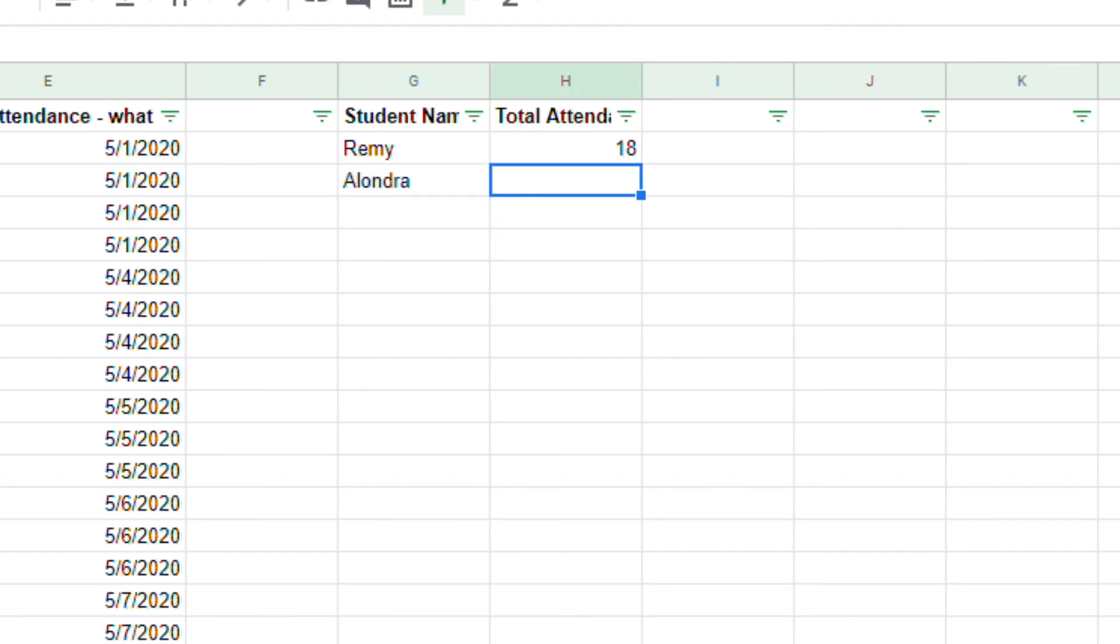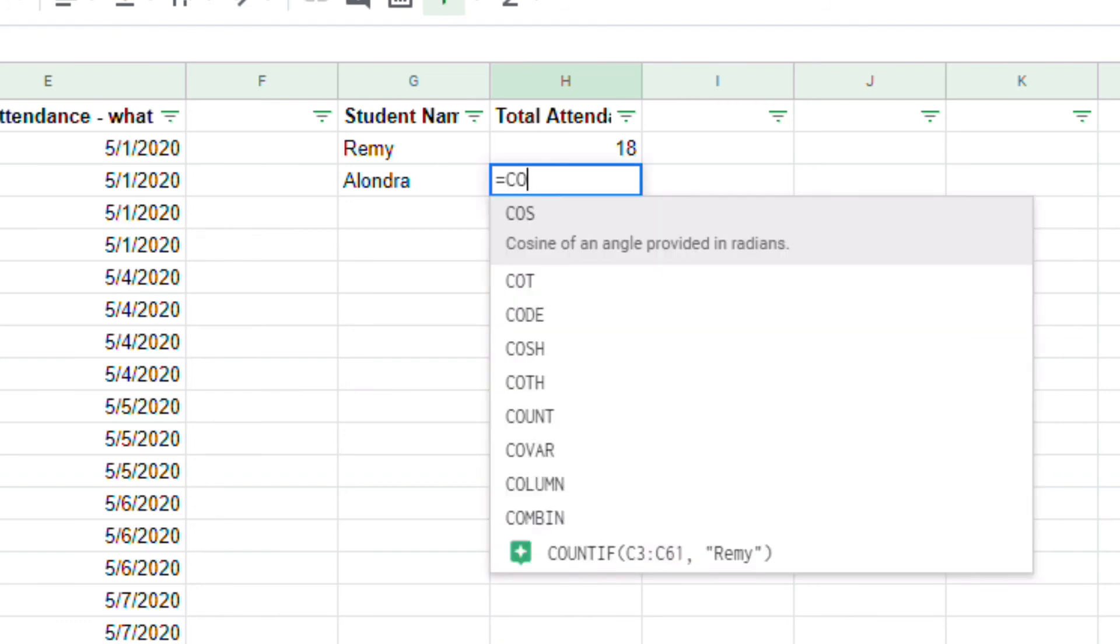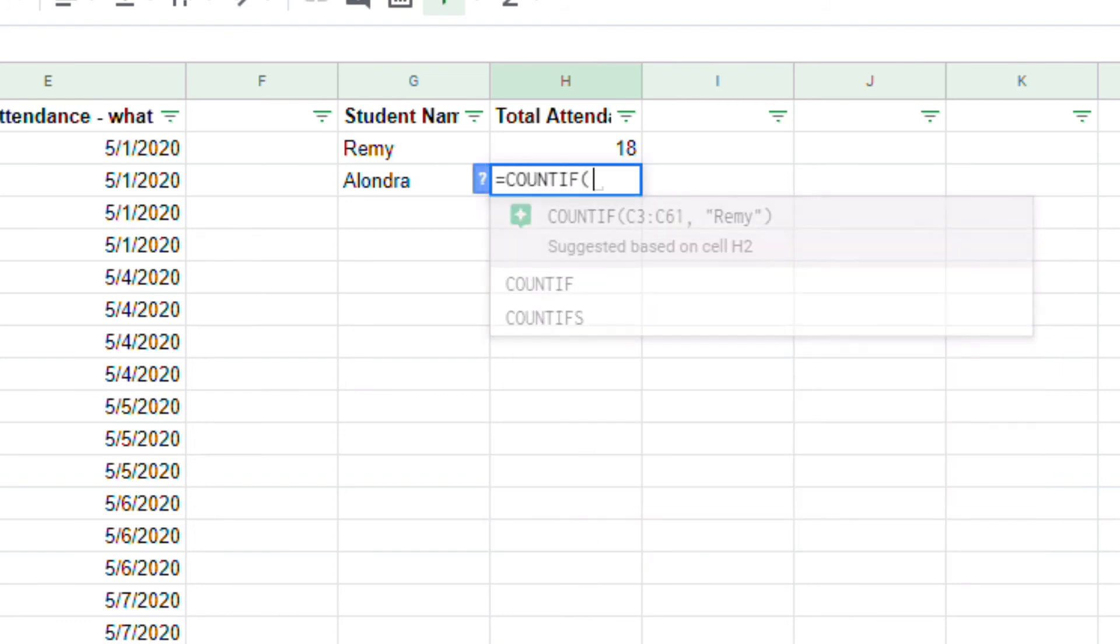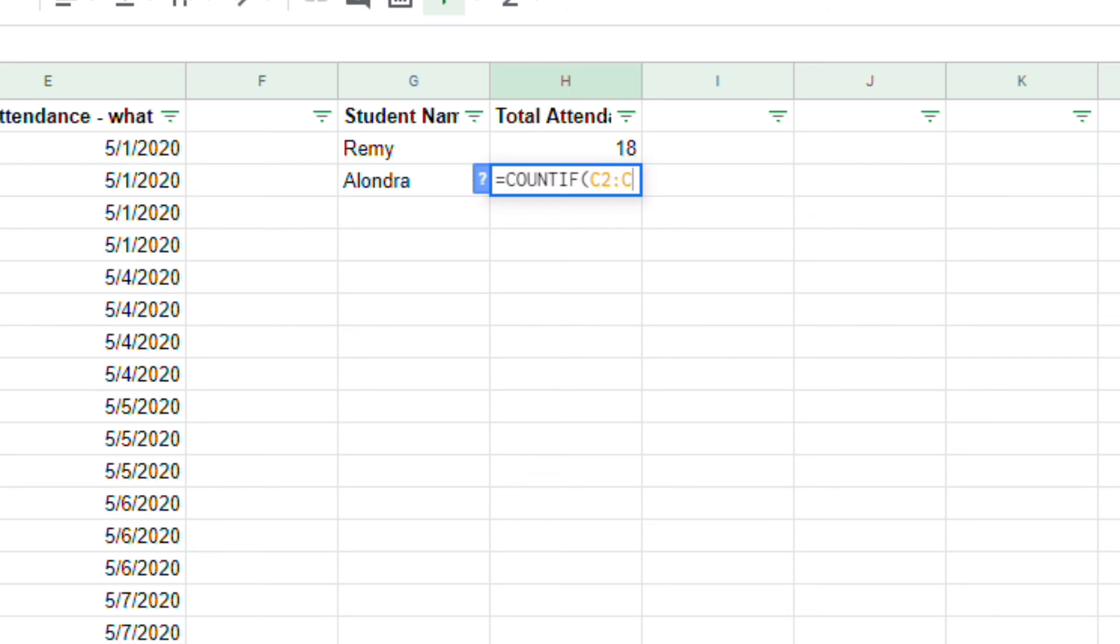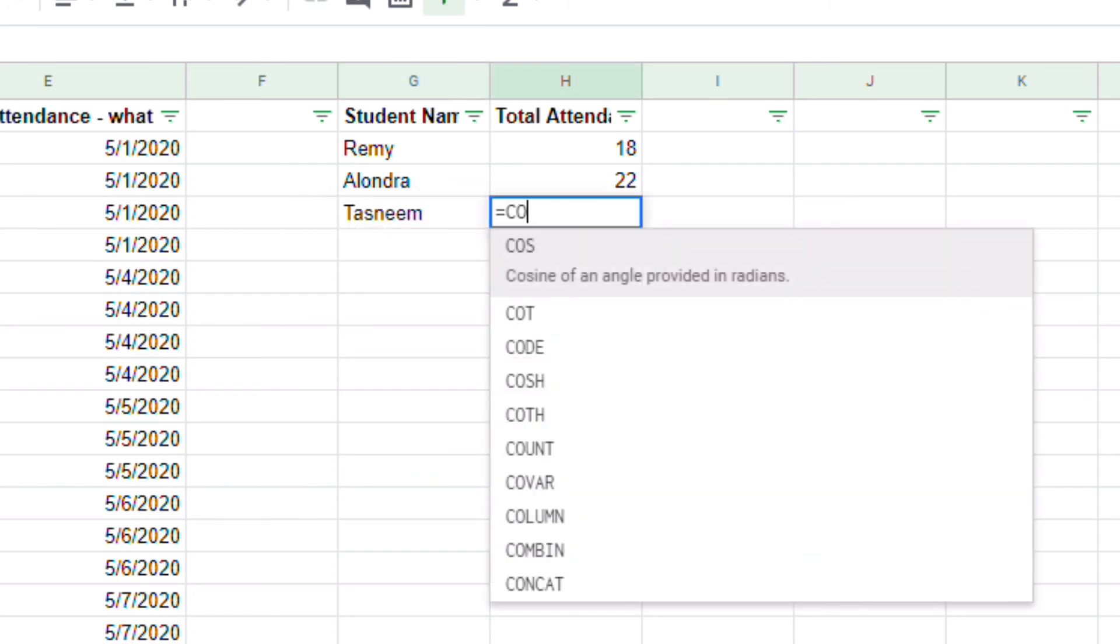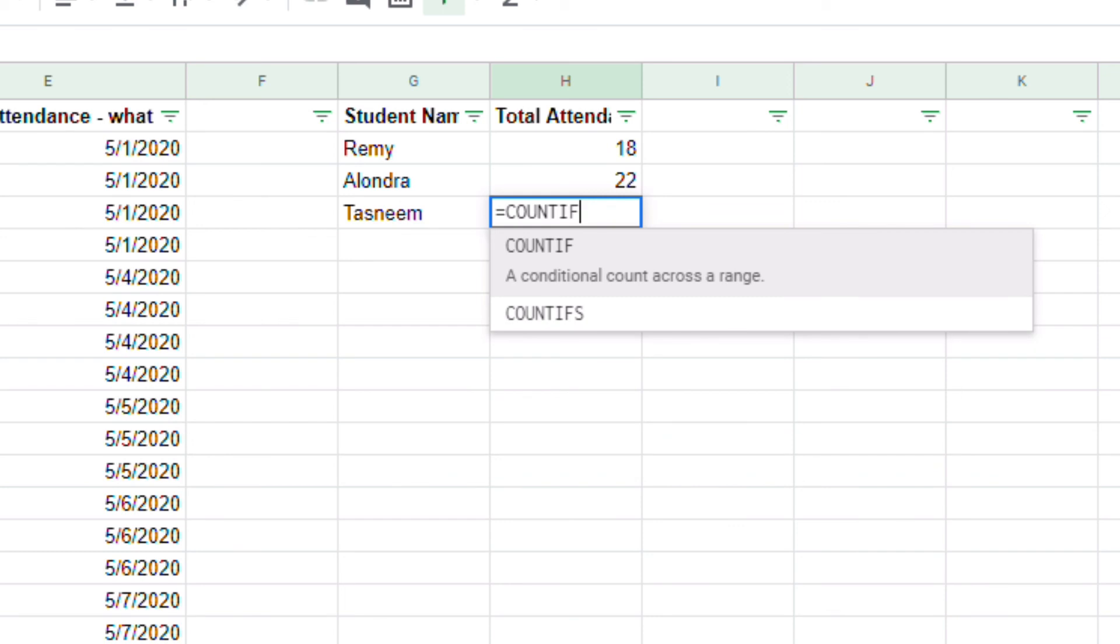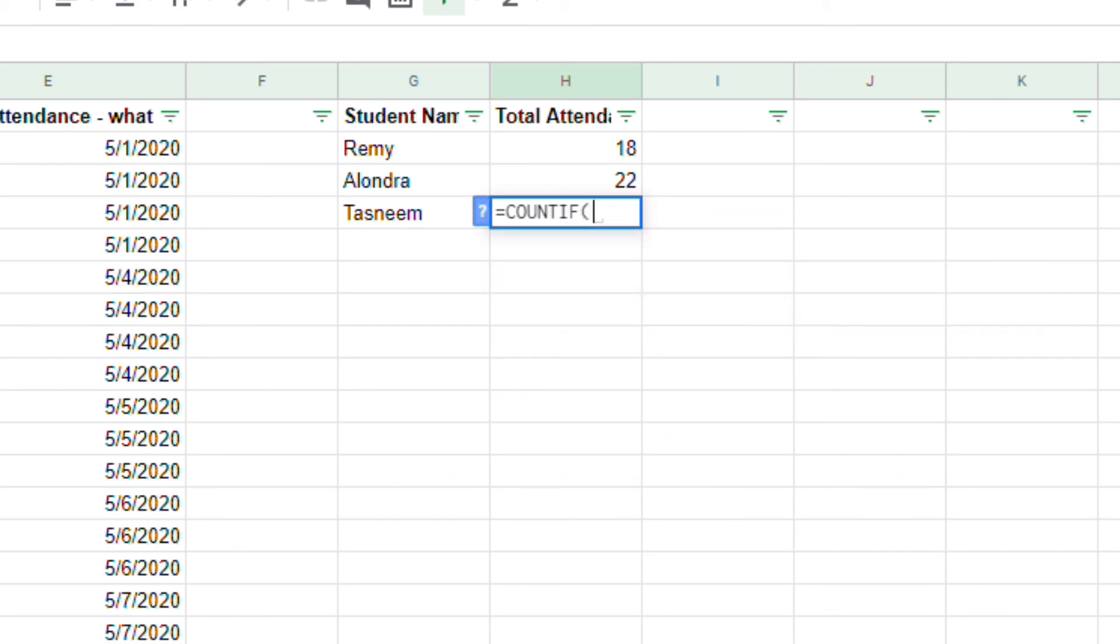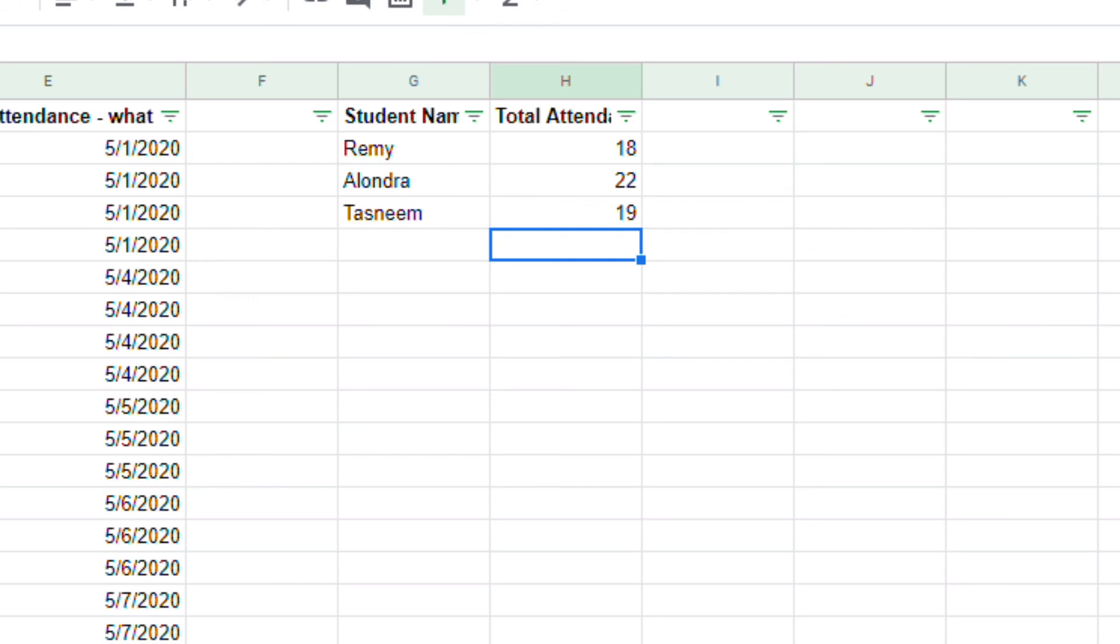Once again, Alondra. Alondra equals count if. Open parenthesis. C2 to C60 this time. Alondra. And finally, I will have Tasneem. I'll take equal count if. and now I'm going to say C2 to C60. I'll put the comma, and then, once again, I will type Tasneem. 19. So, Remy was present 18 times in May, Alondra was present 22 times, and Tasneem was present 19 times.